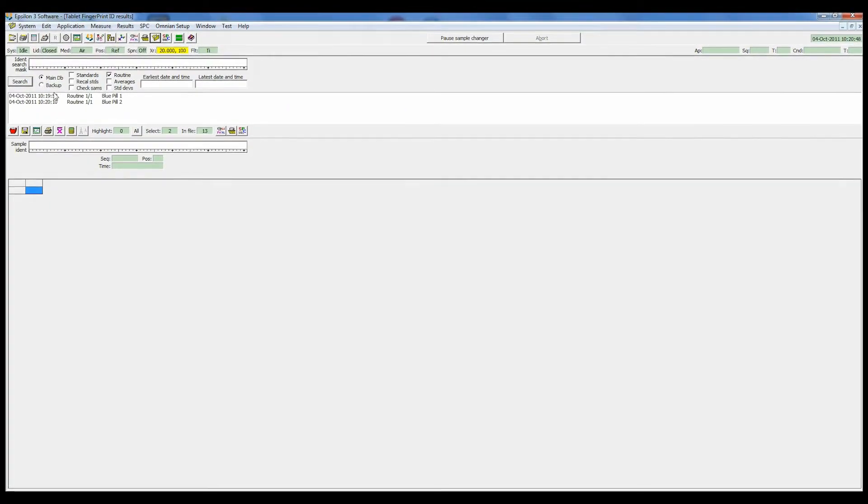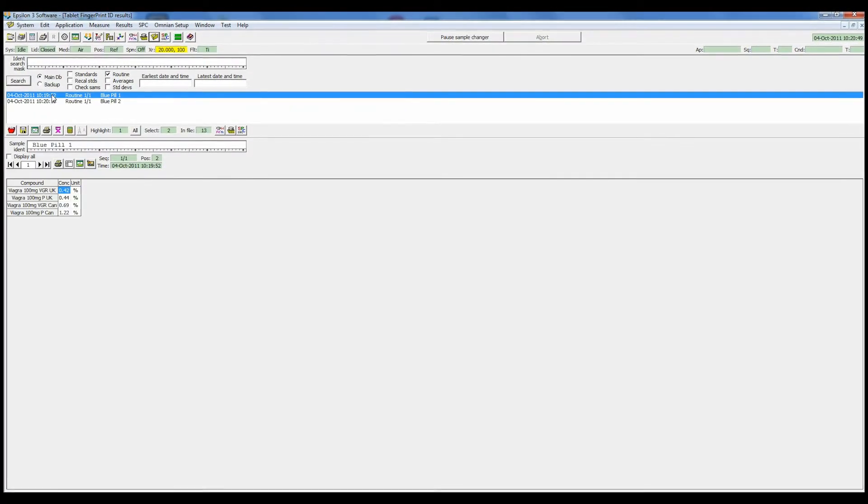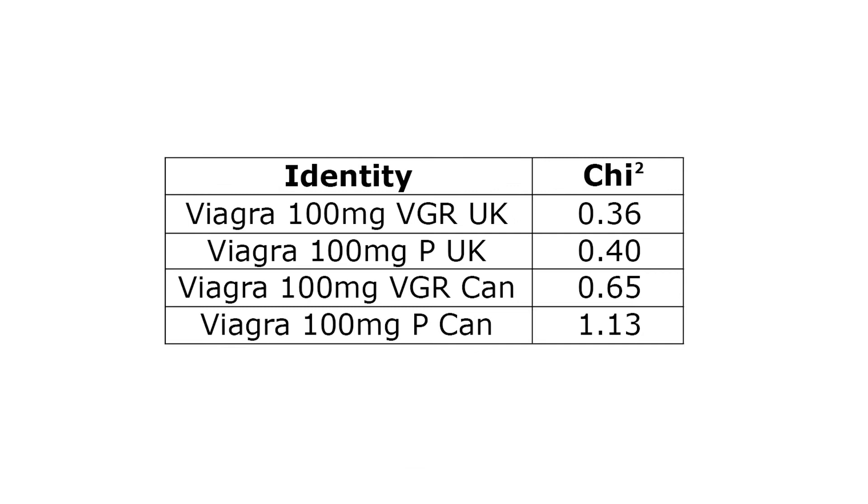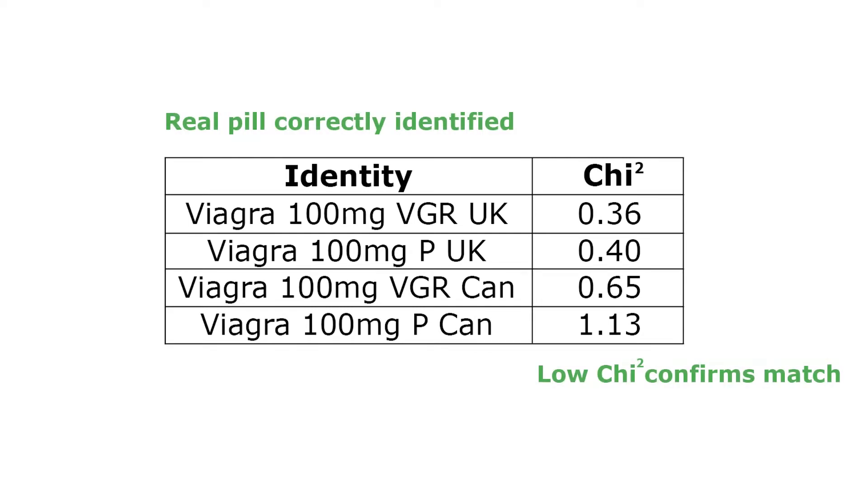And here are the results. Blue pill 1 from the blister package is identified as Viagra. It's an excellent match with all of the reference spectra and has very low chi-square values.